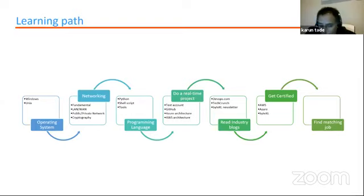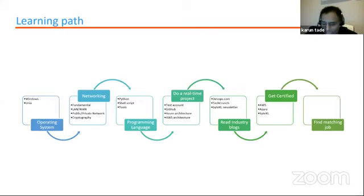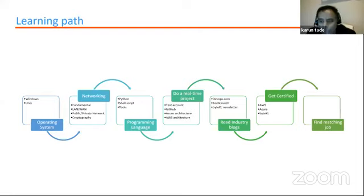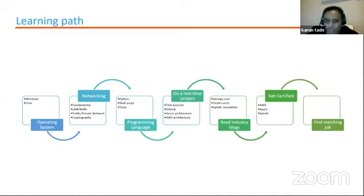Then coming to programming languages — it's always good to master one programming language, whether Python, shell script, or Java. Having great in-depth knowledge of one programming language will help you scale your career path. Once you know the basics, there are a lot of bells and whistles that come into the picture in the industry. For example, if you learn Python, it has so many open source components like NumPy and Pandas. You need to understand how these can be incorporated with Python as add-ons and what you can achieve with that.